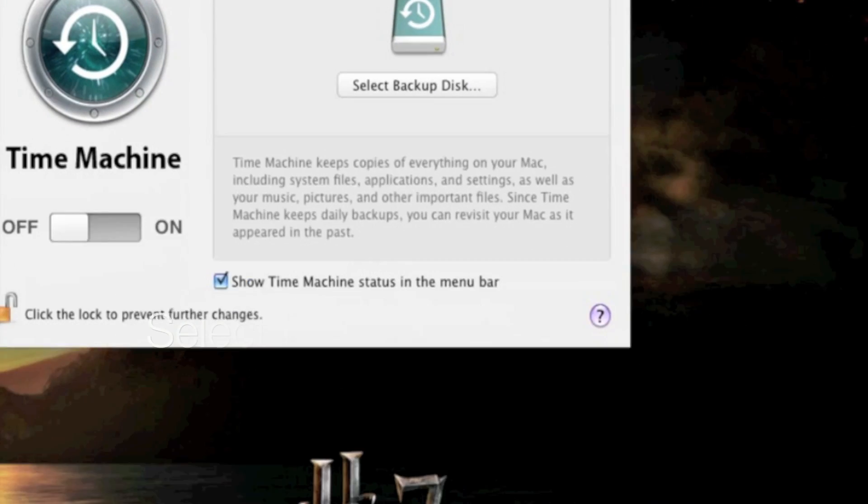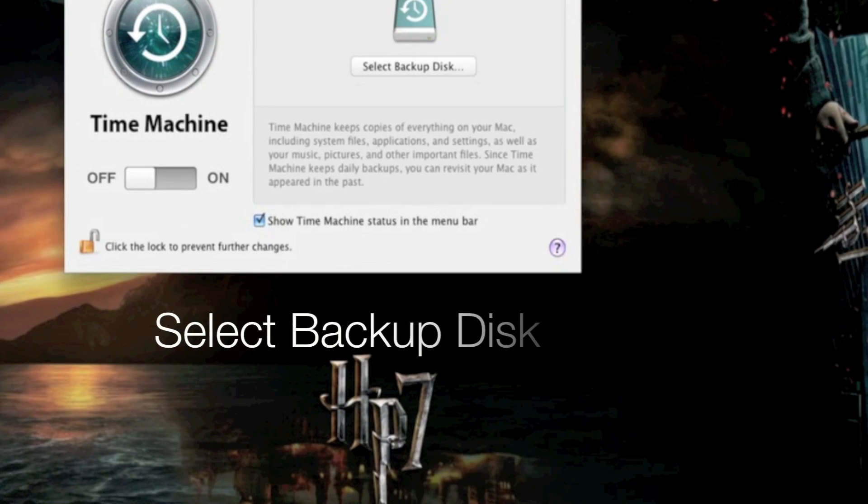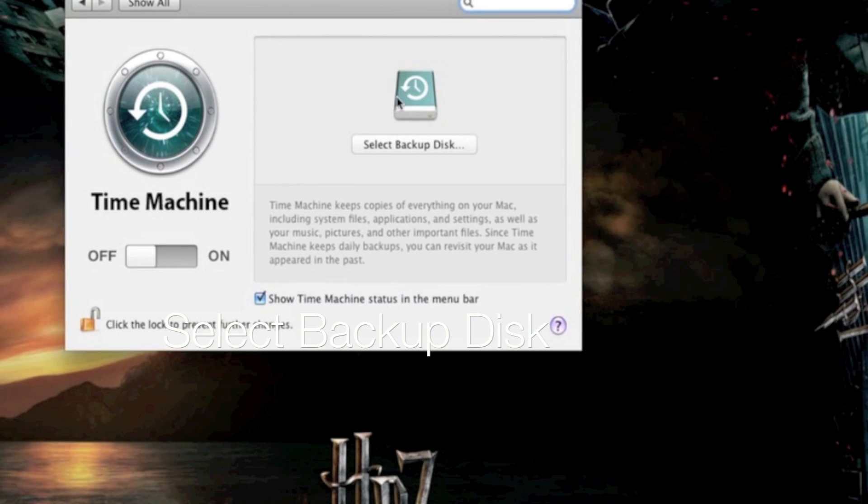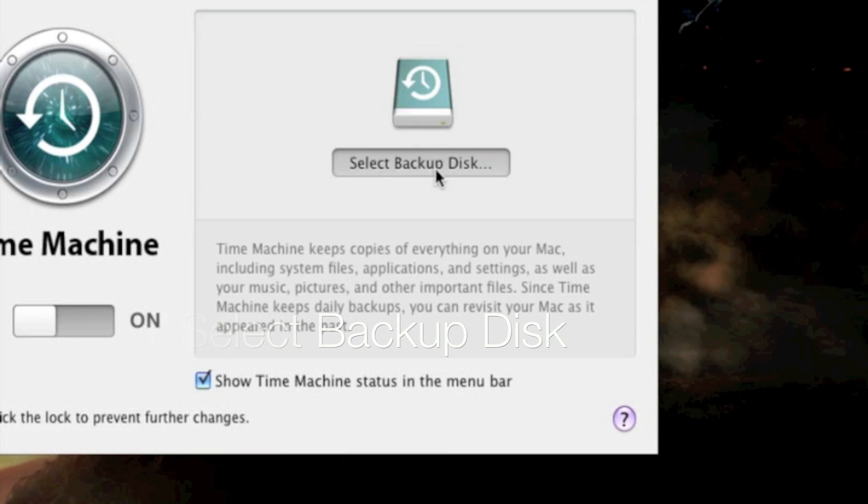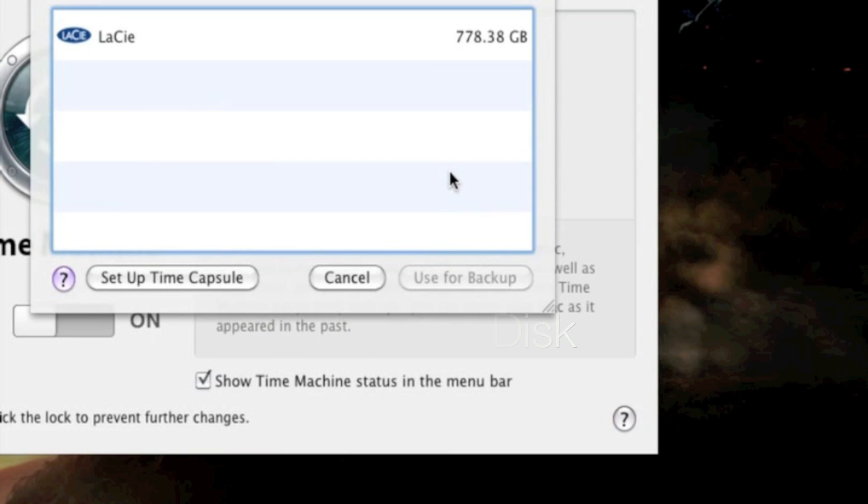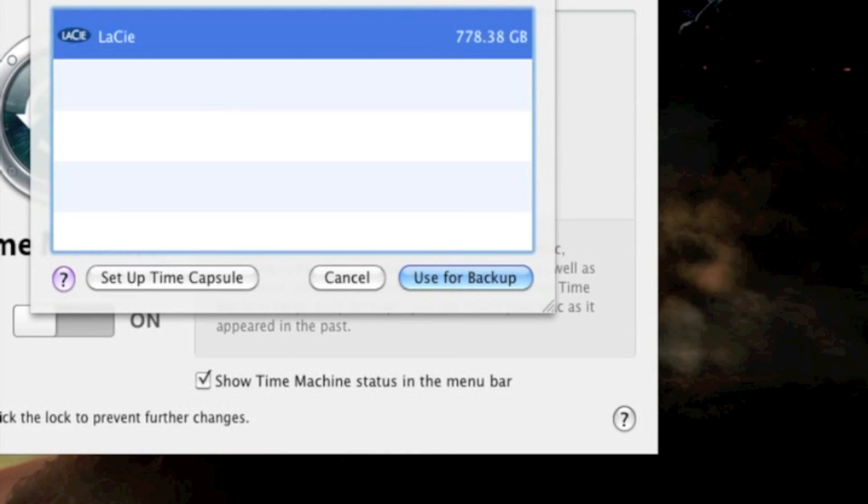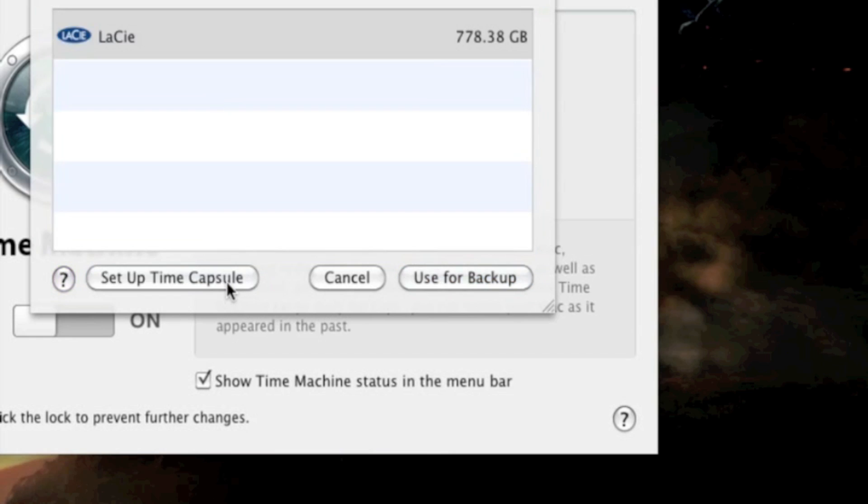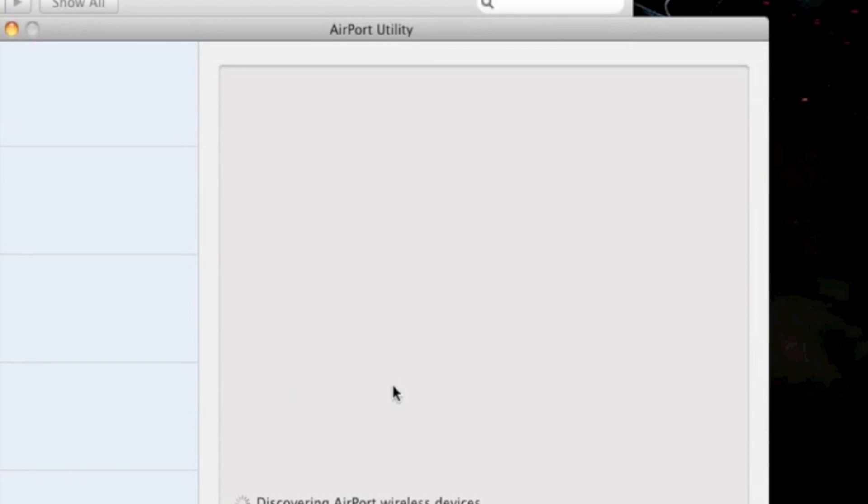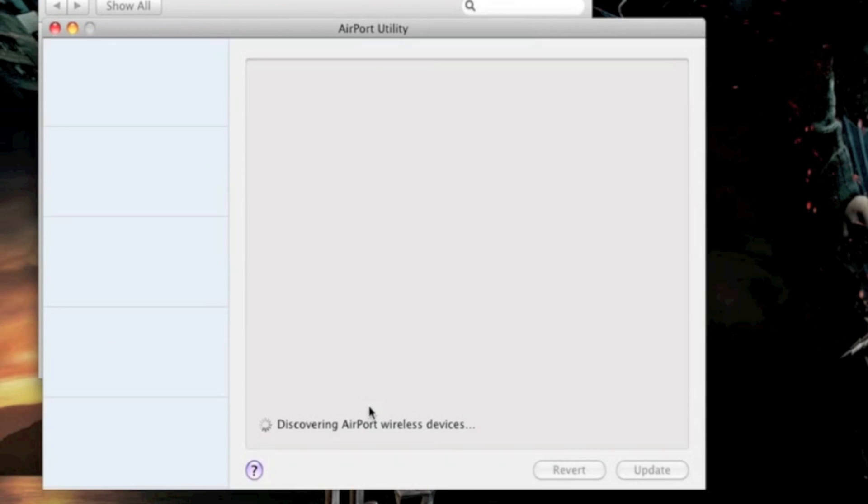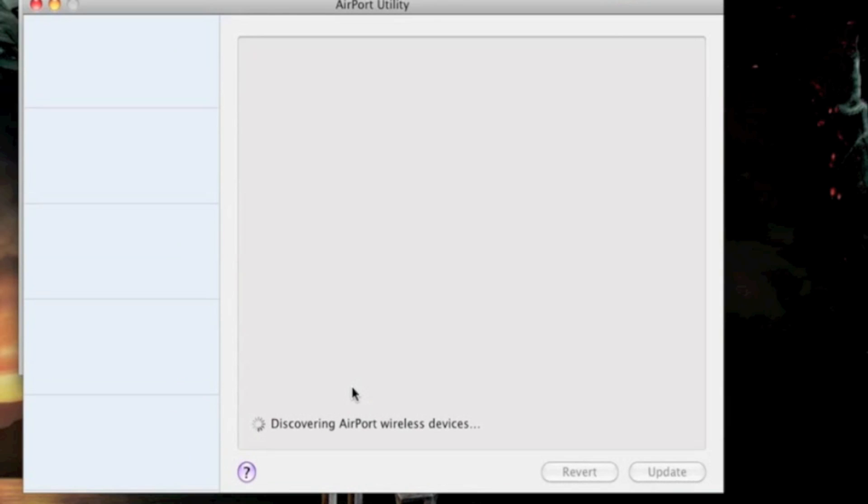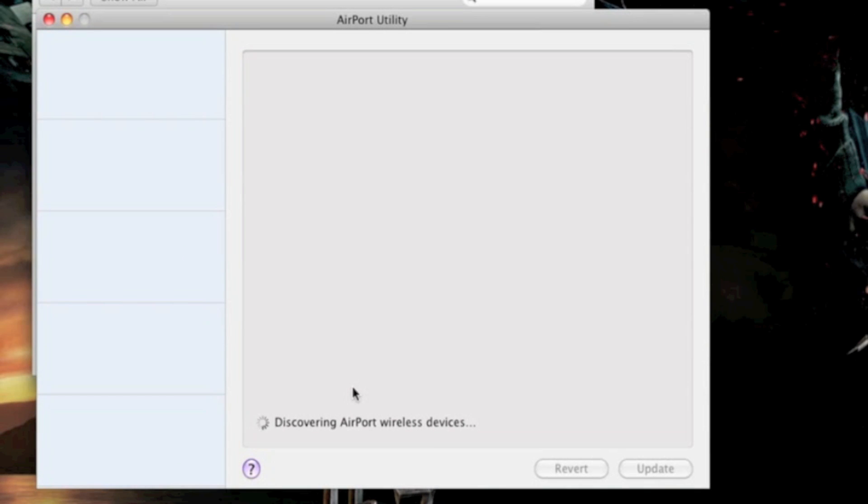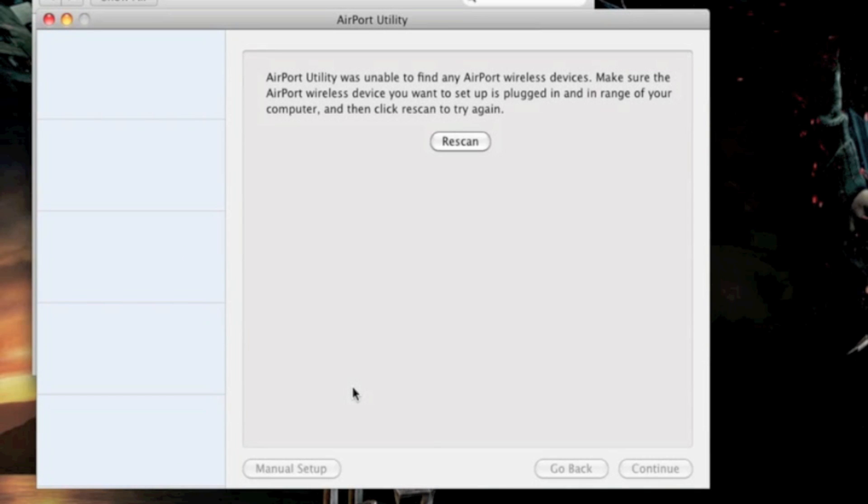From here on, it's very easy. All you have to press is Select Backup Disk, select the one you want to be on, or if you have an Apple Time Capsule that's connected, it will search for it, and a few seconds later, they will show up.